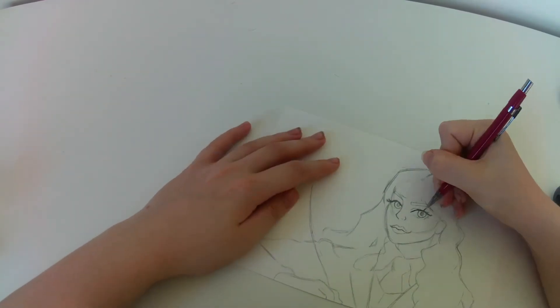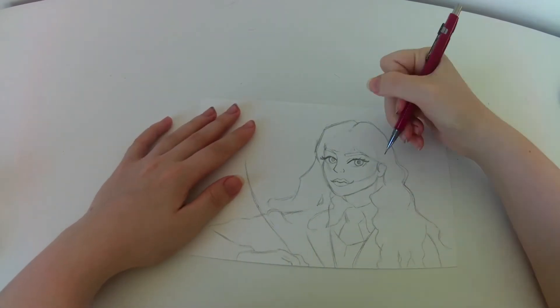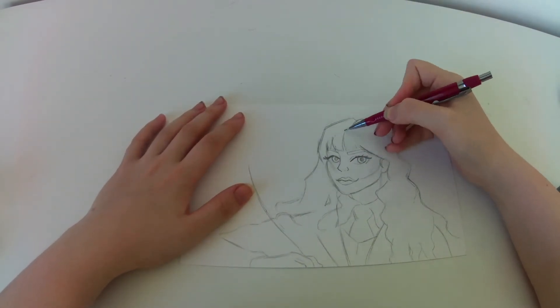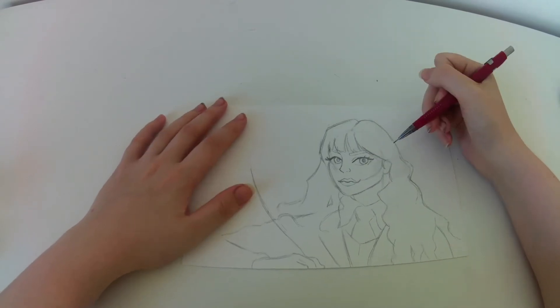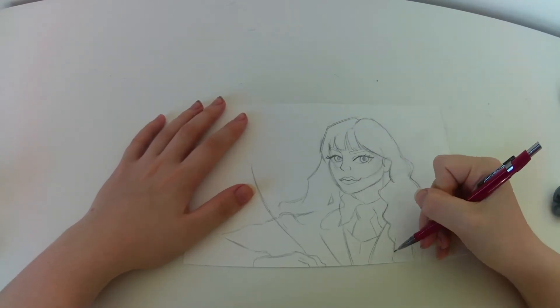Right here I'm starting again on the bangs because I thought it didn't really look like Hermione. I'm really glad I did because I think it looks a little bit better when I did it here.